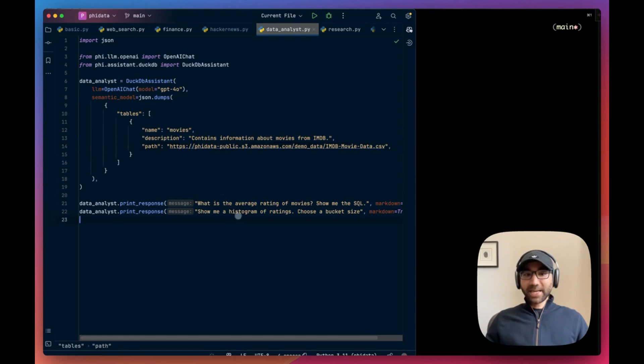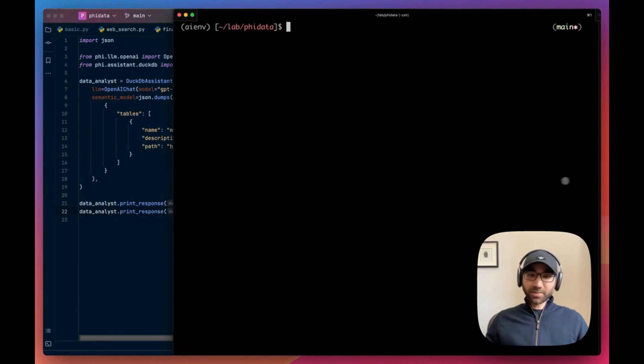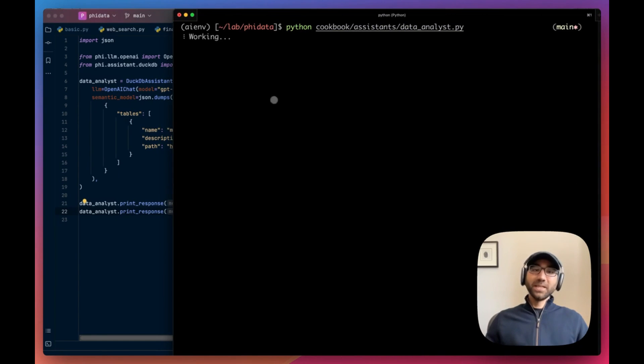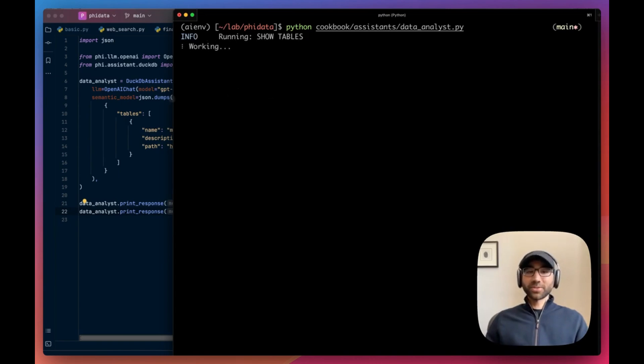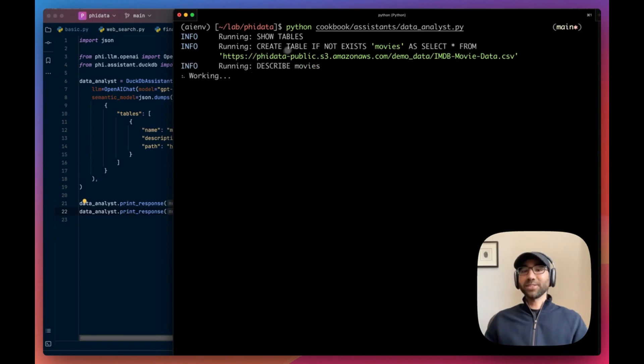Let's see, this DuckDB assistant, we're going to say GPT-4o is your model. This is the semantic model. We're going to tell it, okay, you have access to these tables. And first, give me the average rating of movies. Show me a histogram of ratings and let's see what it does.